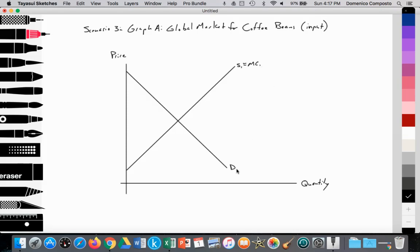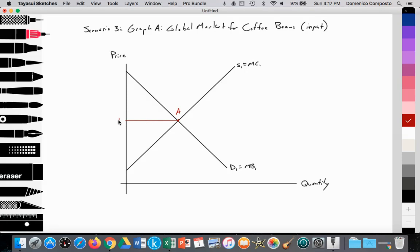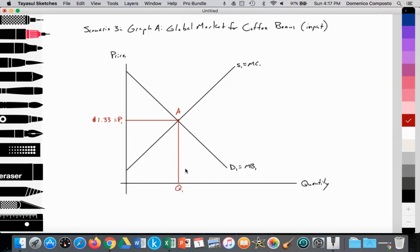And here is the demand for coffee, in this case by the firm Nespresso, which is equal to the marginal benefit. So here we are at point A, which is setting the free market, competitive market equilibrium with price at P1. Since we're using that applied example, the price of coffee was trading at $1.33, which is equal to P1, and that set an equilibrium quantity supplied and demanded at Q1. So S1 equals D1, which provides an equilibrium price at P1 and provides an equilibrium quantity at Q1.